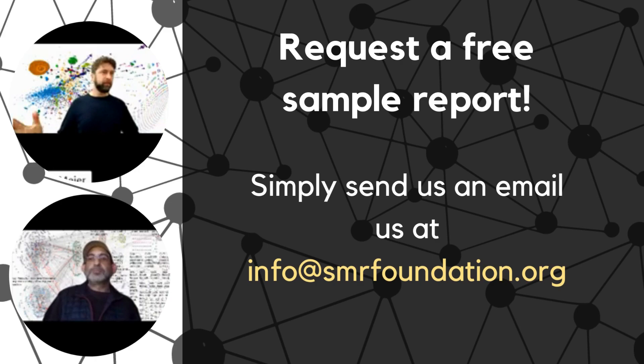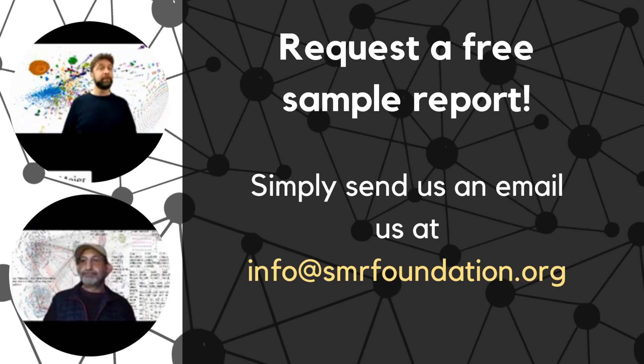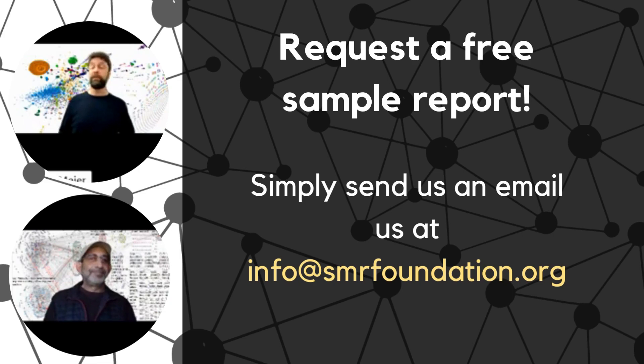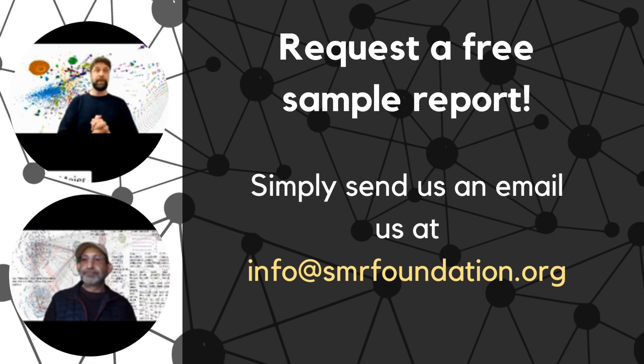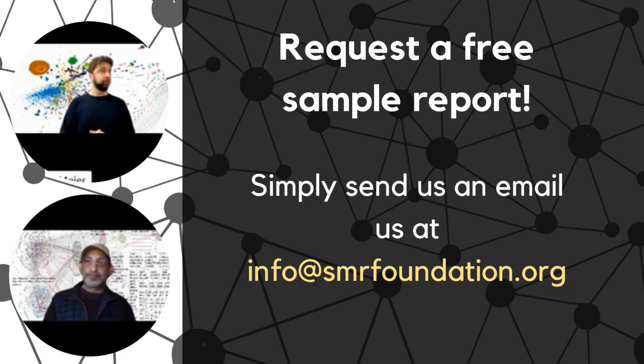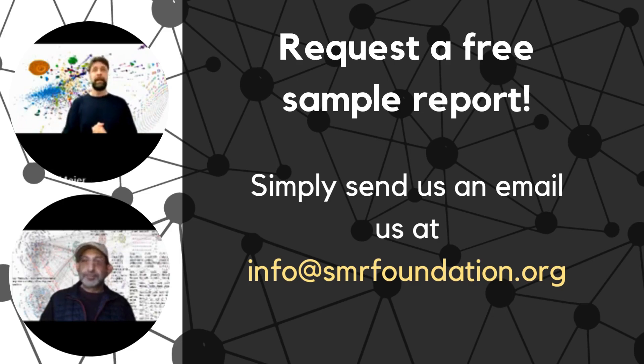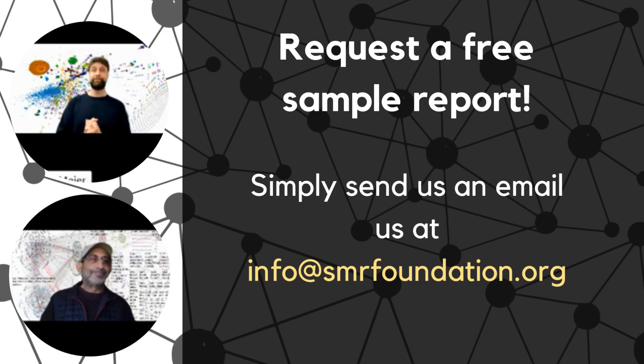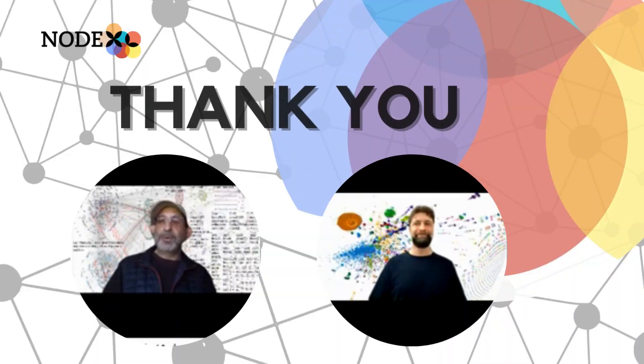So if you're interested in your own NodeXL Pro Insights report, send us an email or sign up for a webinar. We would love to create one of these reports for you based on your own query, on your own topic. And well, just reach out to us. Thank you very much for your attention. Thank you. Thank you.